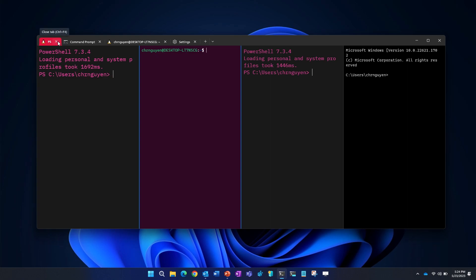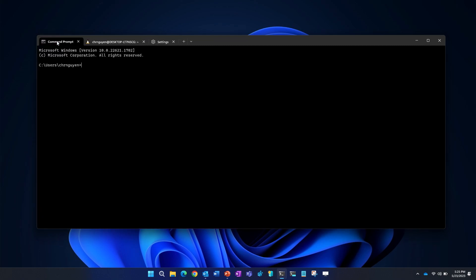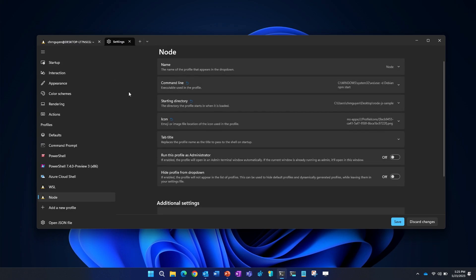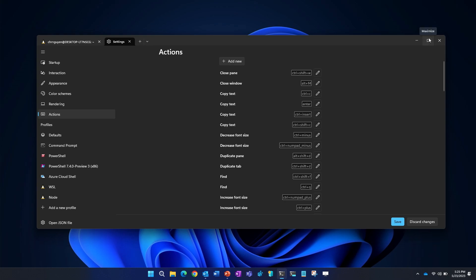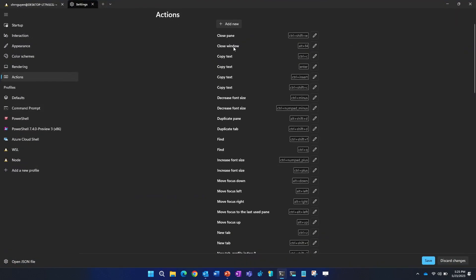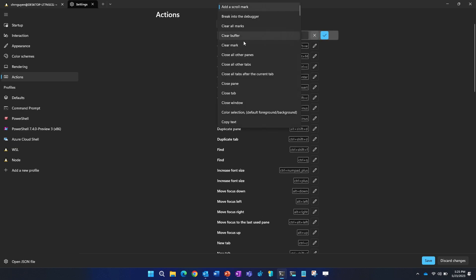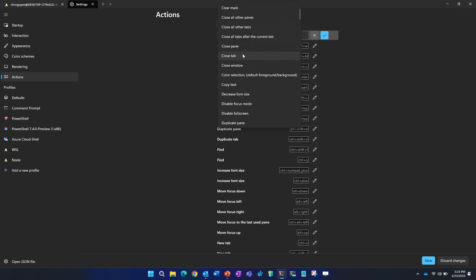The next thing I want to talk about is actions. What actions essentially are, are basically key bindings. So we have a bunch of actions here, like close pane. To do this, you do Ctrl-Shift-W, close window, Alt-F4. But if you want to edit, if you don't like these key bindings, these default key bindings, you can edit them. Or make a new action, like add a scroll mark, or anything in this selection.